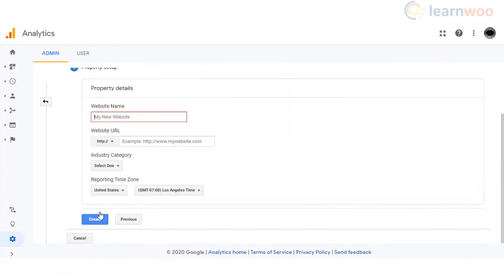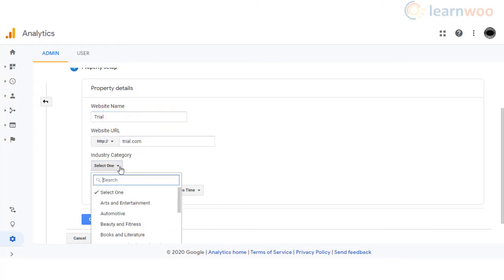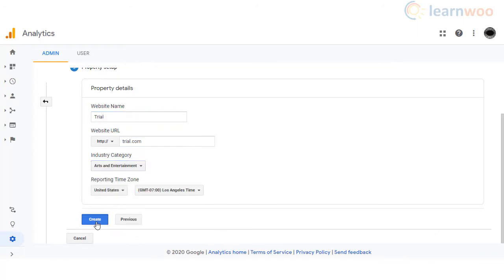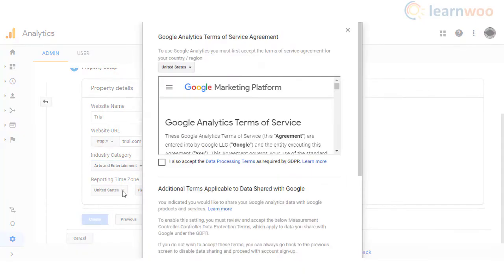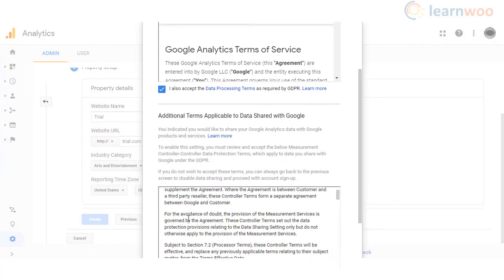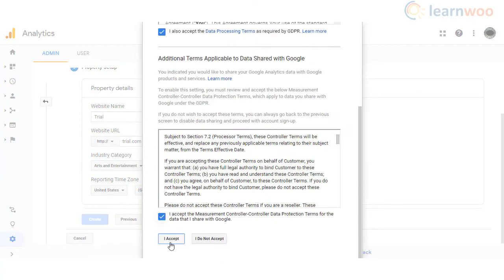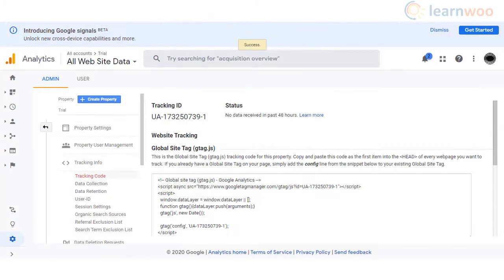In the property setup section, specify the name of your website, website URL, industry category, and reporting time zone. Your analytics account is now set up.